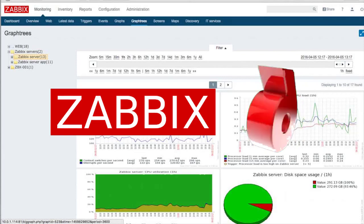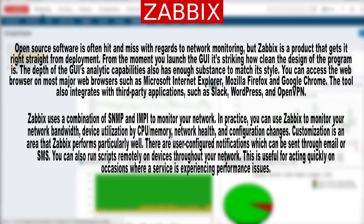Number 6: Zabbix. Open-source software is often hit and miss with regards to network monitoring, but Zabbix is a product that gets it right straight from deployment. From the moment you launch it, it's striking how clean the design of the program is. The depth of the GUI's analytic capabilities also has enough substance to match its style. You can access the web interface on most major web browsers such as Microsoft Internet Explorer, Mozilla Firefox and Google Chrome. The tool also integrates with third-party applications such as Slack, WordPress, and OpenVPN.